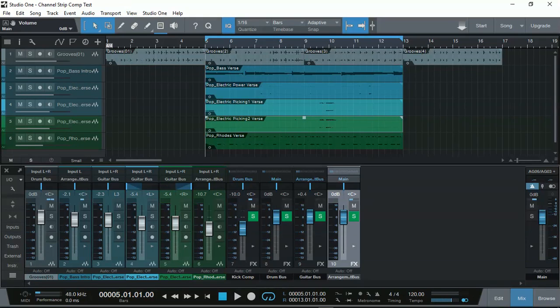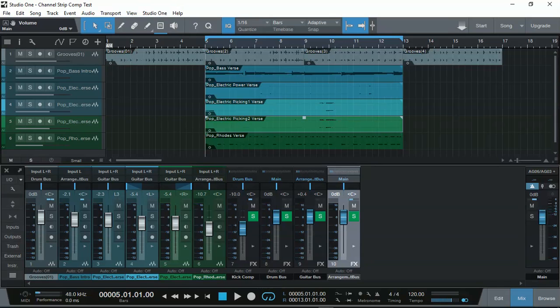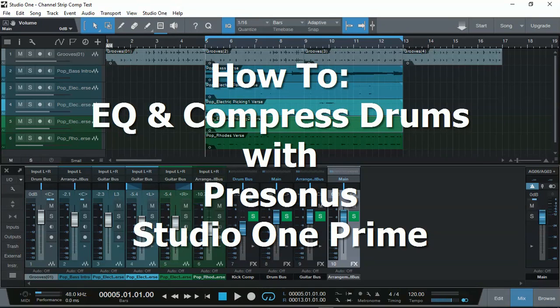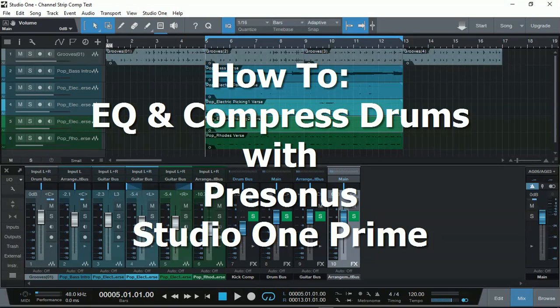Hi everyone, Vacher here from RecordingStudio9.com and thanks for joining again.